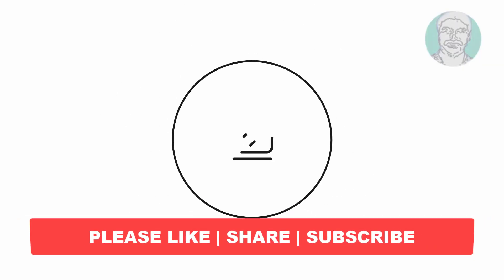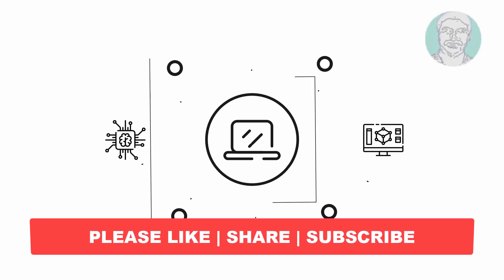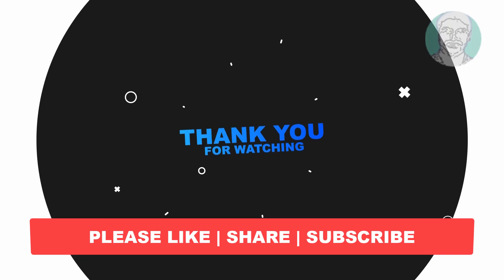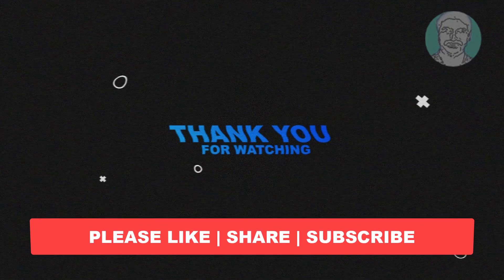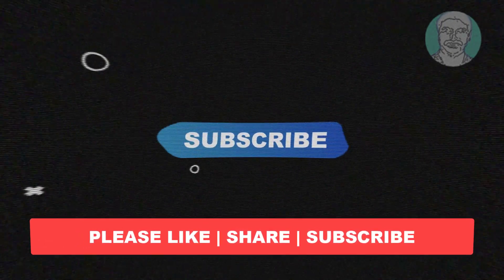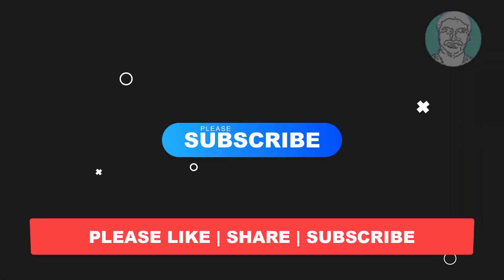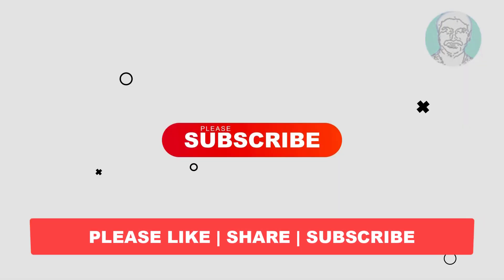I hope this video tutorial helps you. Please like, share and don't forget to subscribe my channel. Thank you very much, see you next video.